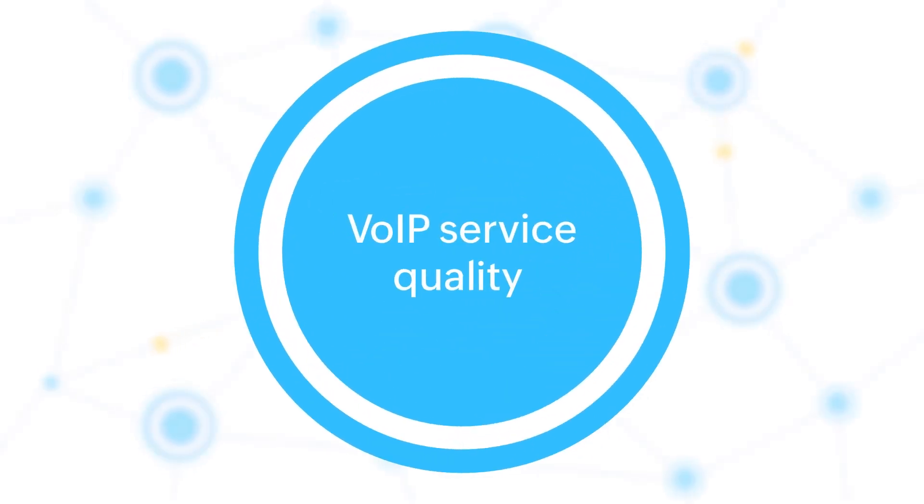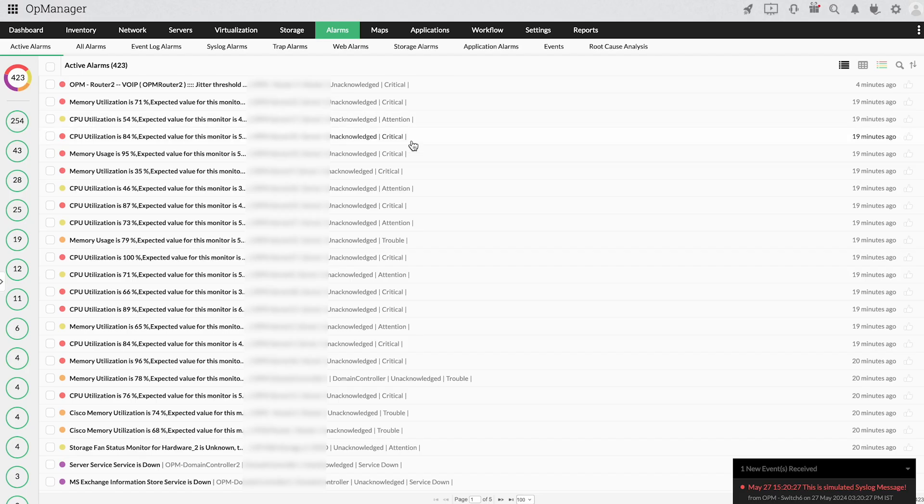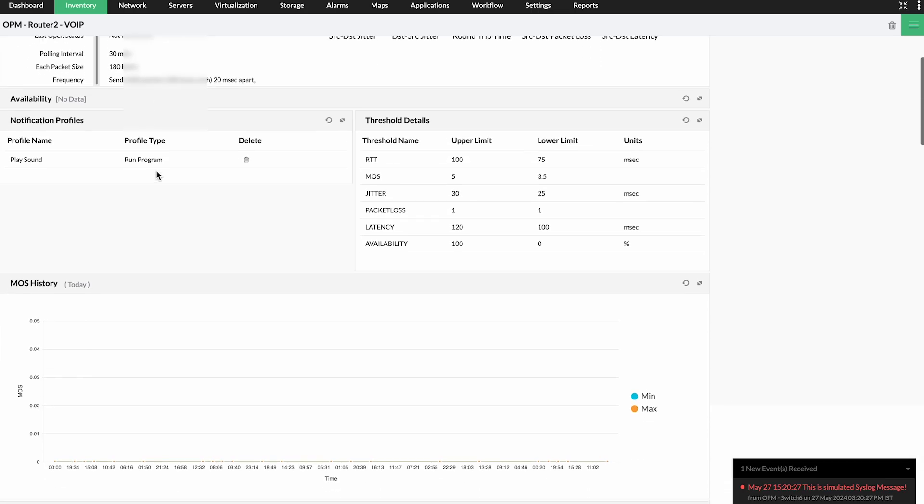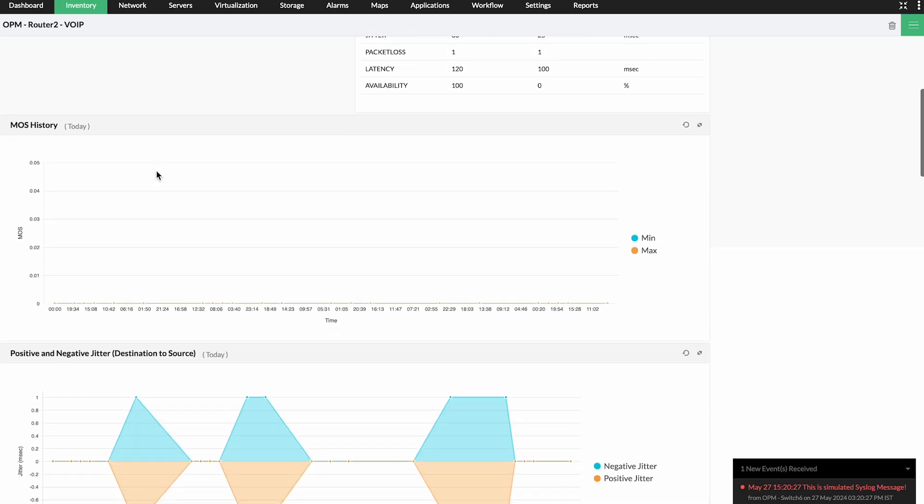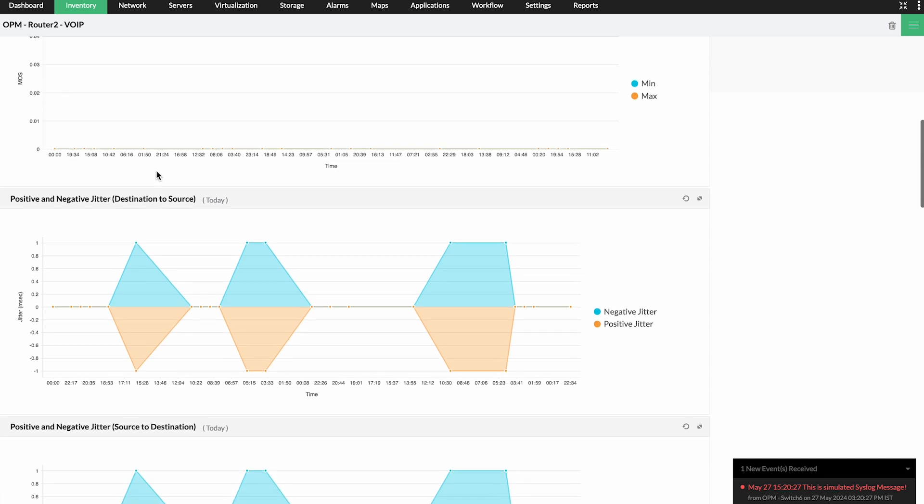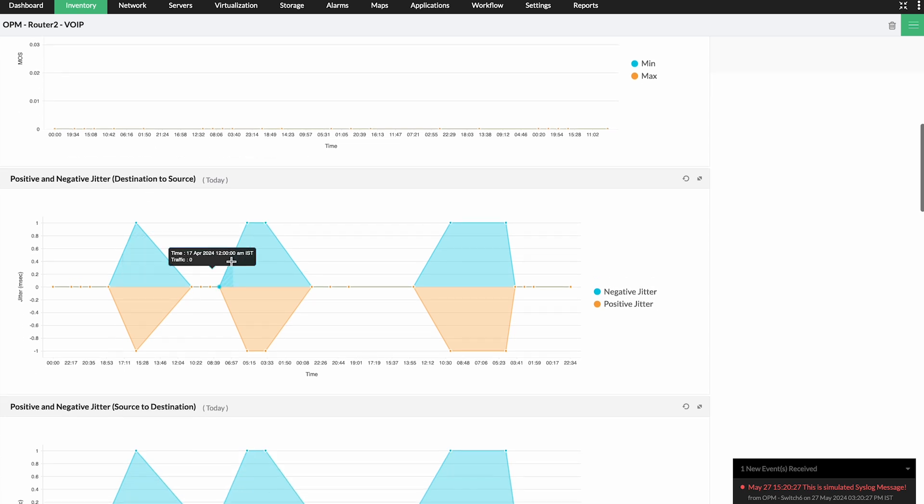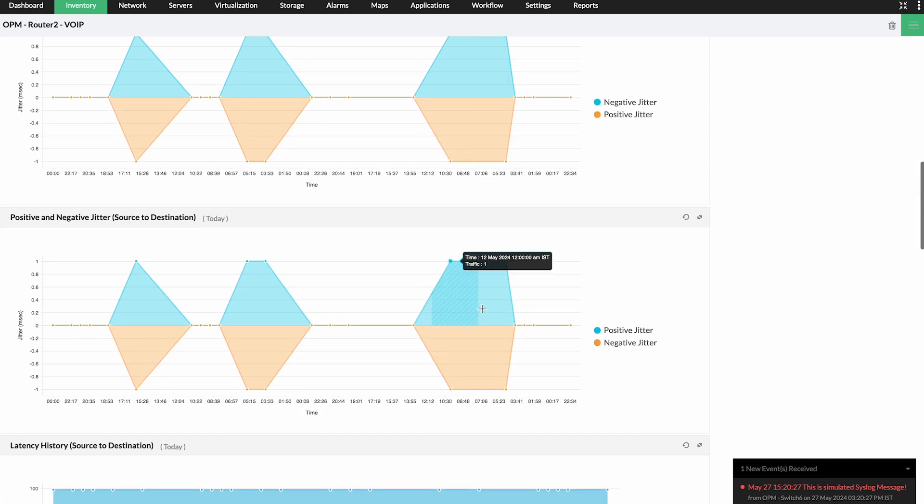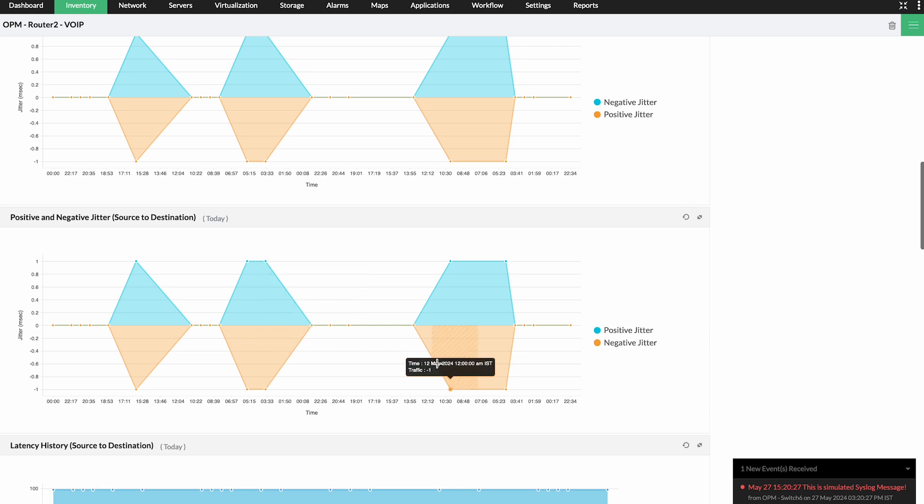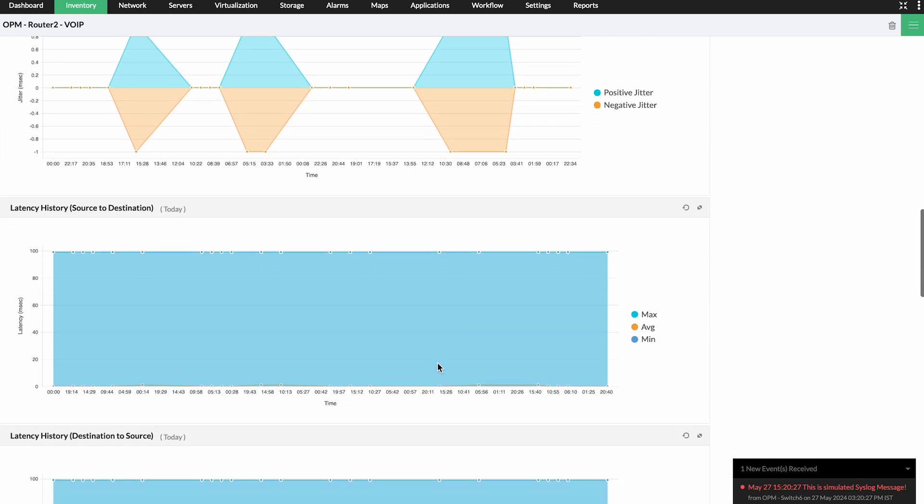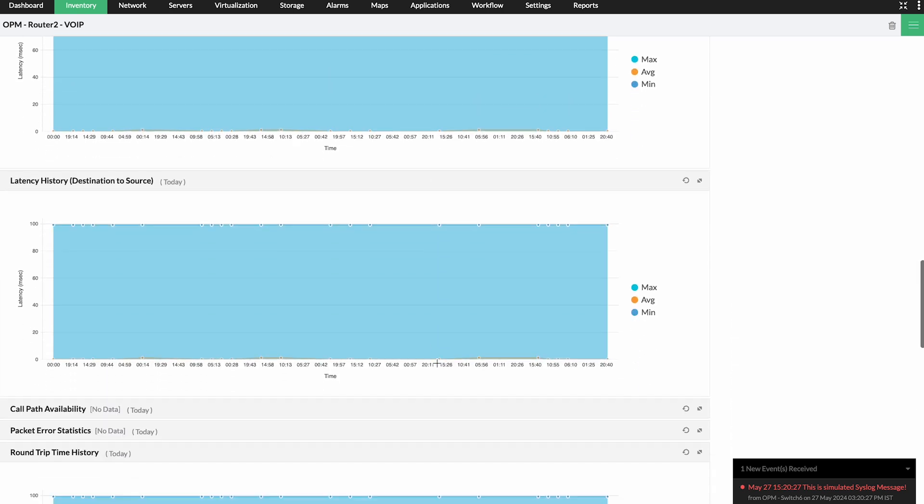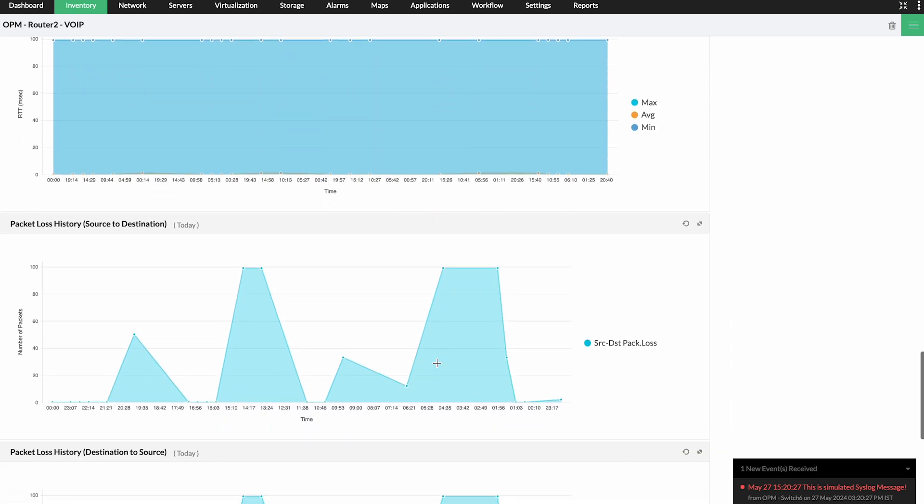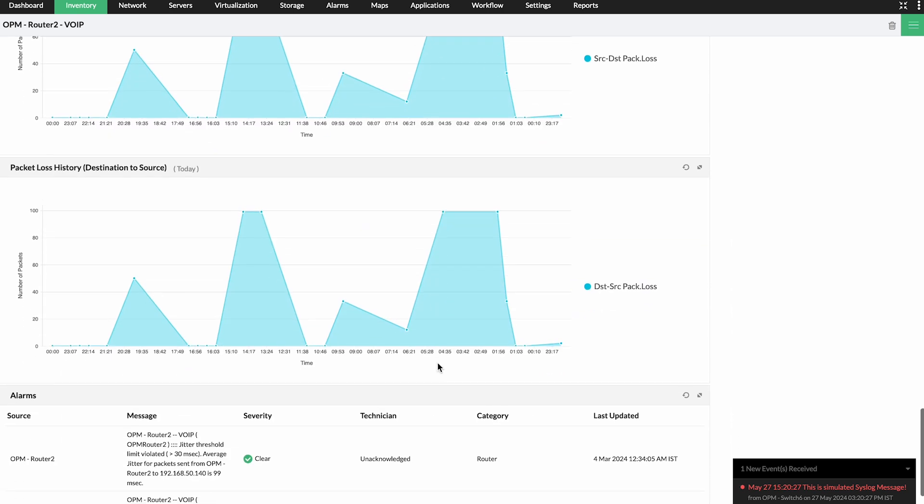VoIP service quality. Detecting VoIP issues before end-users do is a formidable challenge. OpManager leverages Cisco IP SLA to monitor synthetic VoIP traffic. Metrics like latency, response time, jitter, and mean opinion score will inform you of poor VoIP performance before any users are affected.